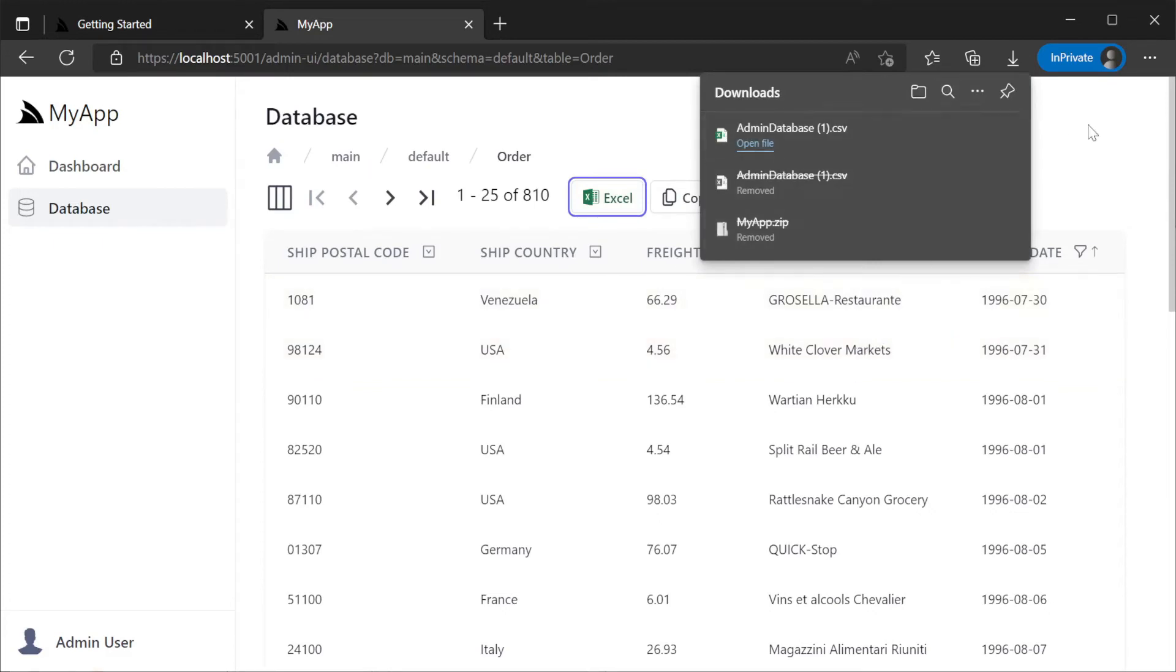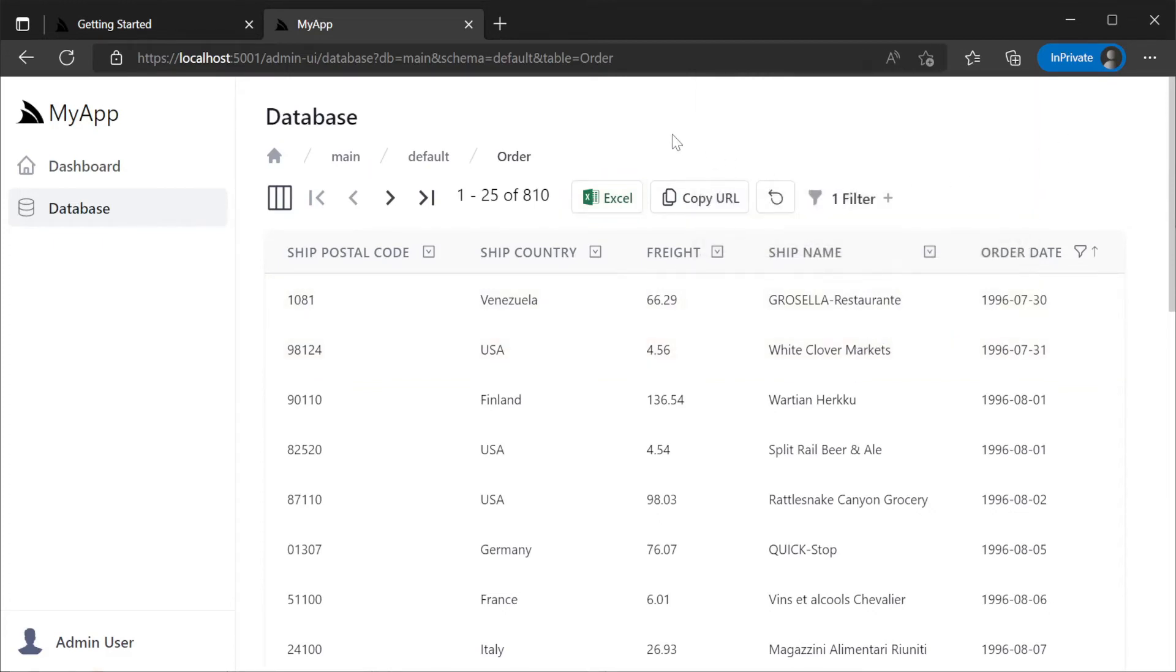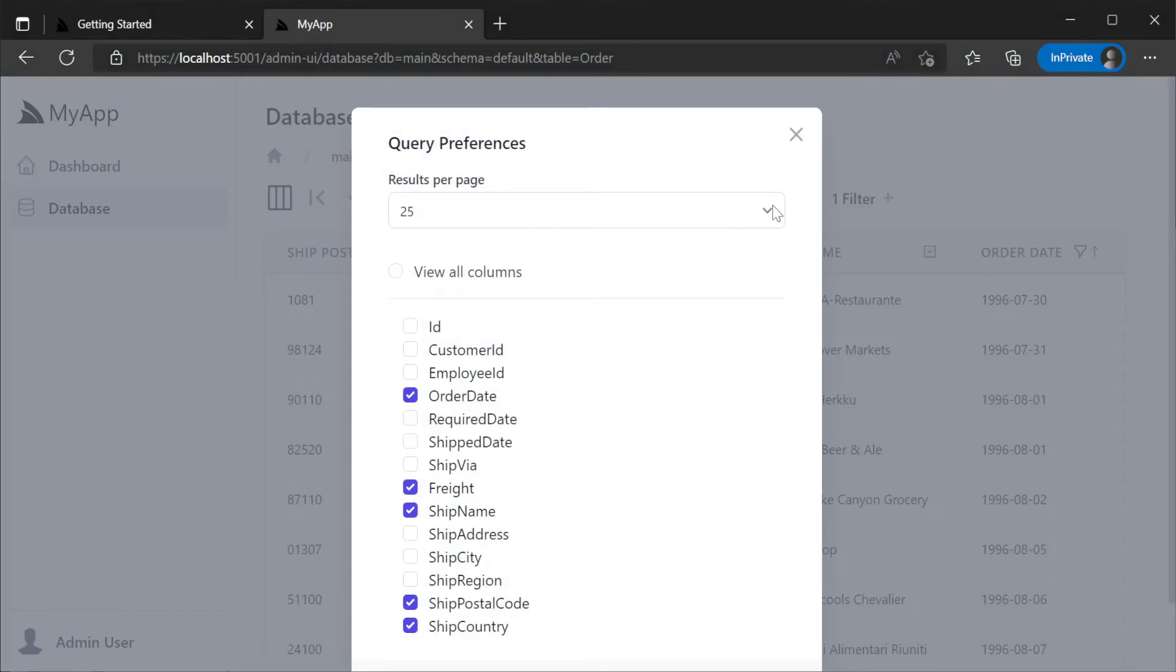We can also change the number of rows we see per page by using the column menu to change it up to 100.